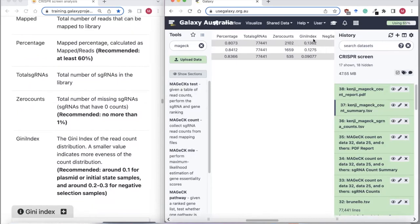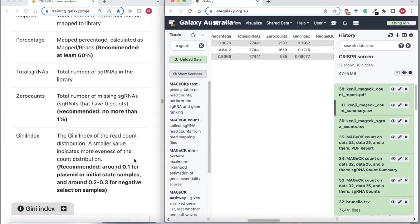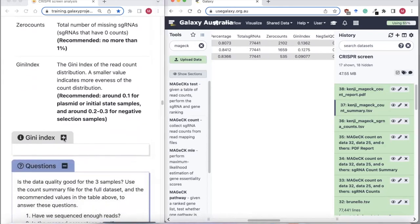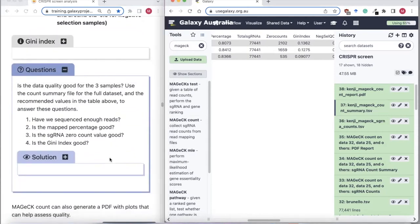We also get the Gini index, which is an important metric — it's a measure of how even the distribution of guides is. If we were doing a positive selection screen, it would be okay to have high values here. But we're doing a negative selection screen, so we want to see small Gini index values, and that's what we see. These metrics for these samples are pretty good.